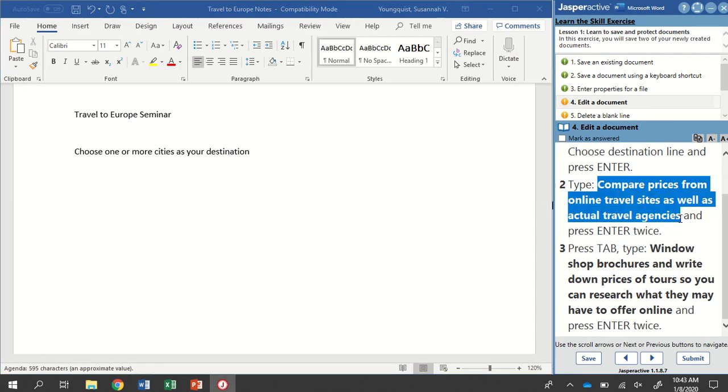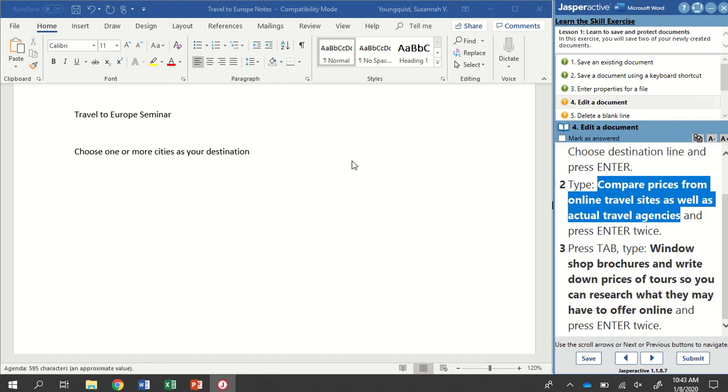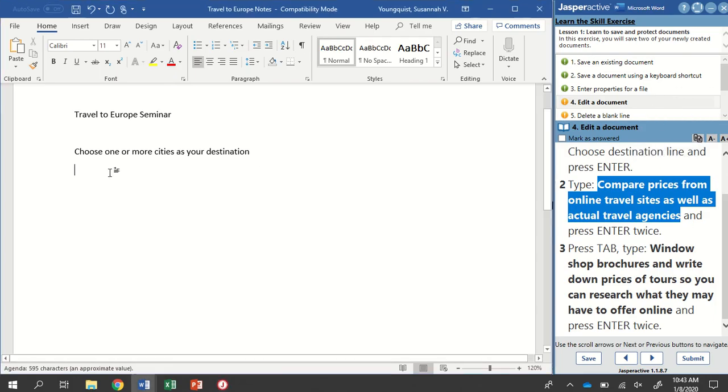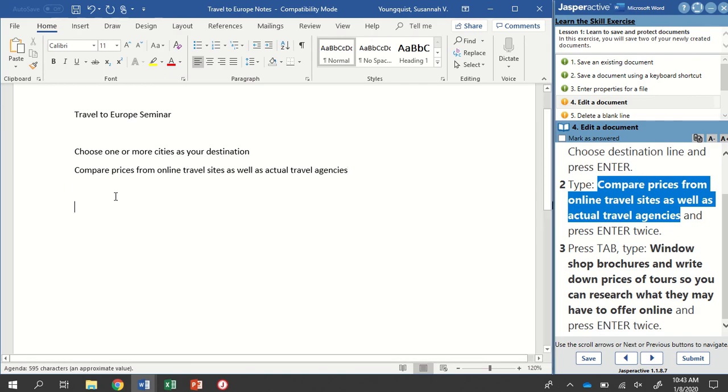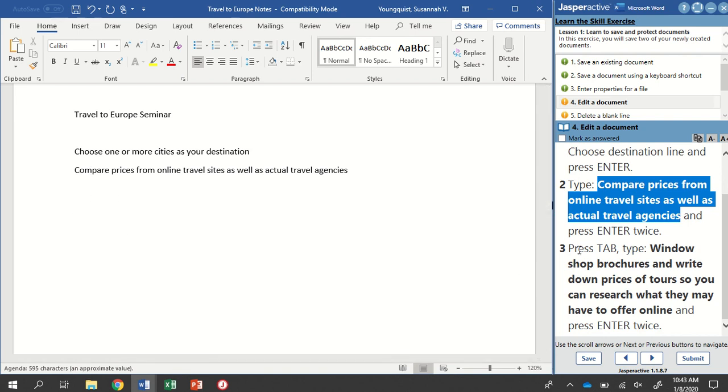Now it wants us to type, compare prices from online travel sites as well as actual travel agencies, and then press Enter twice. You can type this. Always good practice to type. Or you can use that Copy Selected Text button and paste it in using Control V. Once that's typed in or pasted in, I'm going to hit Enter twice. So then I have a space in between this line and my next line.